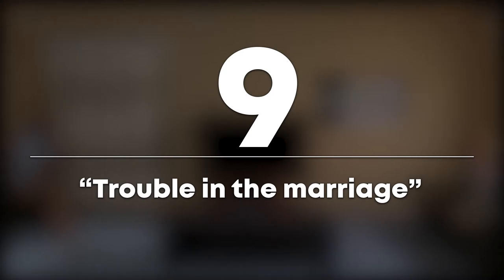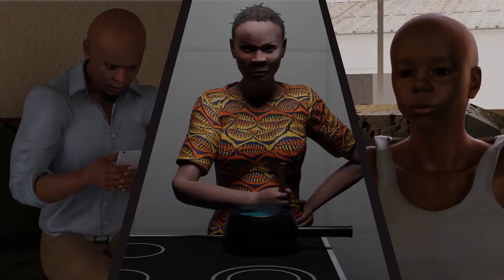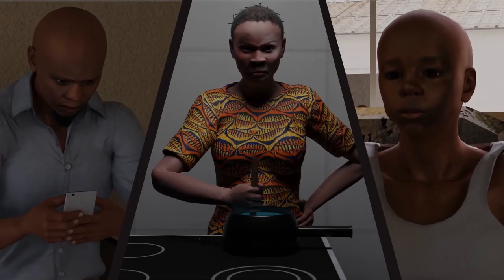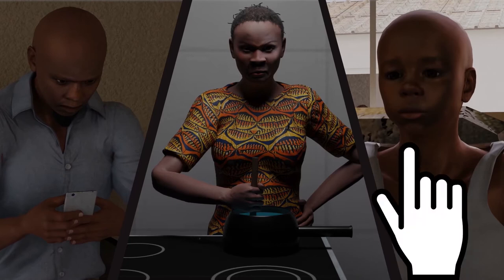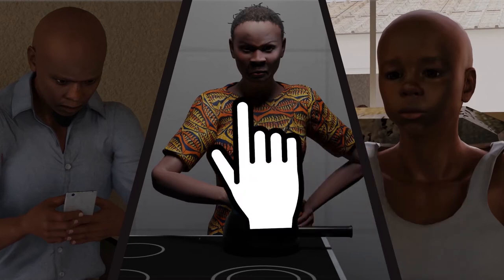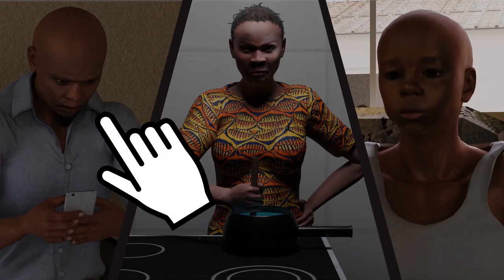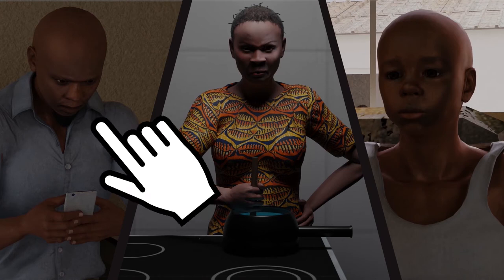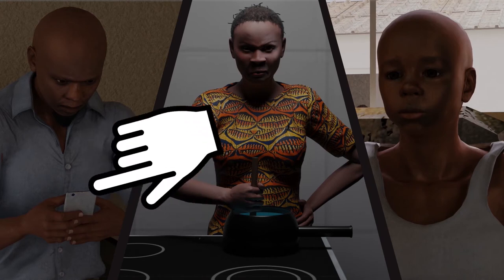Number 9: Trouble in the marriage. When the family is shown together, the child has a sad expression, the mother is angry, and the father is concentrating on his phone — because he is actually having an affair. That affair is what is ruining the marriage and the peace at home.